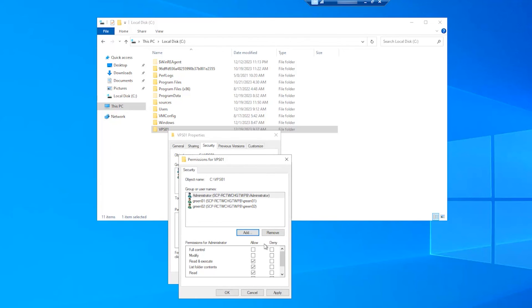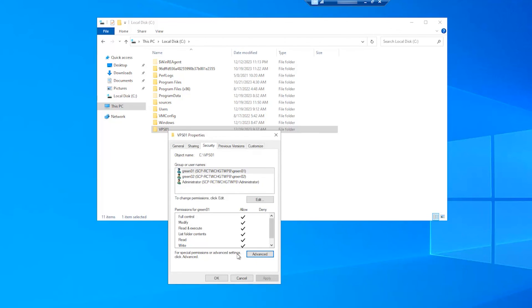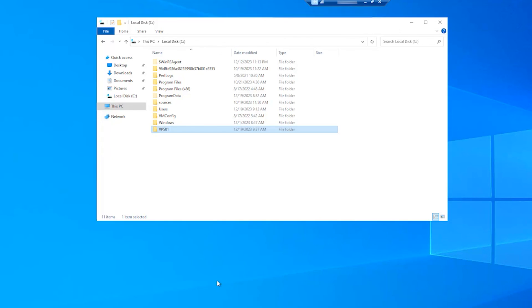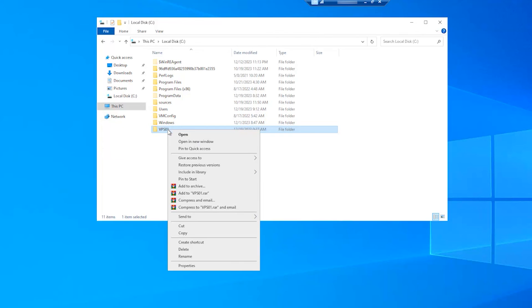Next, make sure the Allow option is selected for full control. Click Apply and OK. Now, you can delete the folder normally.